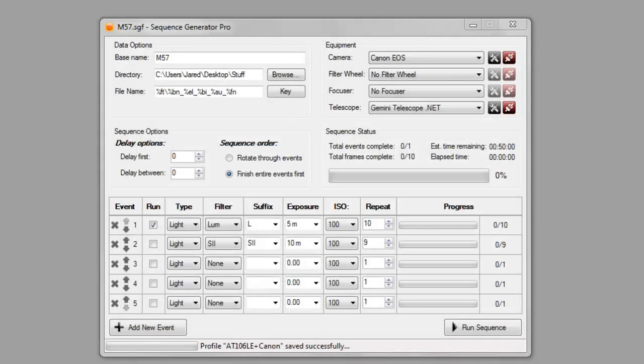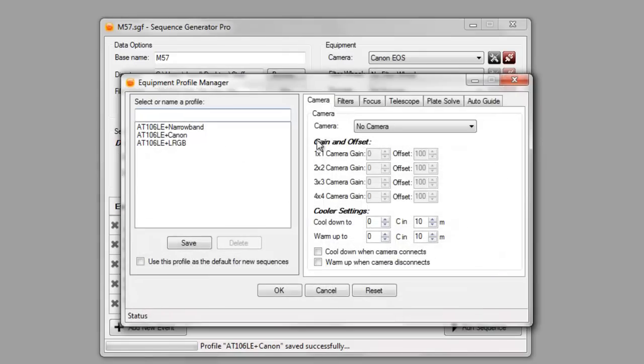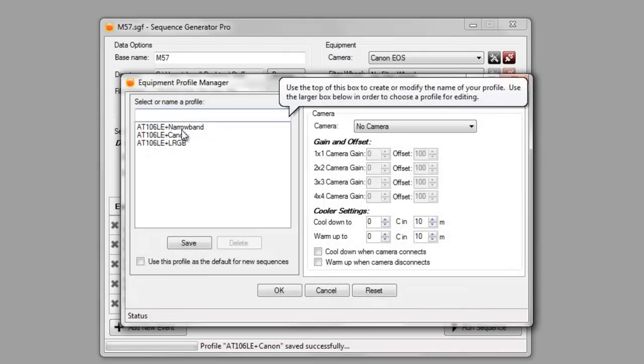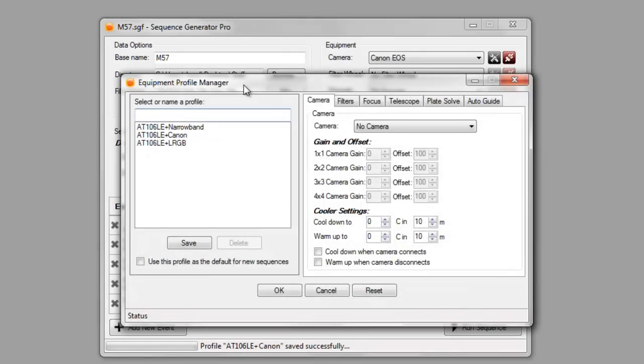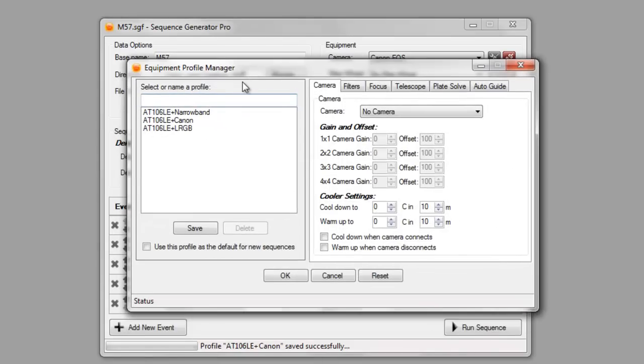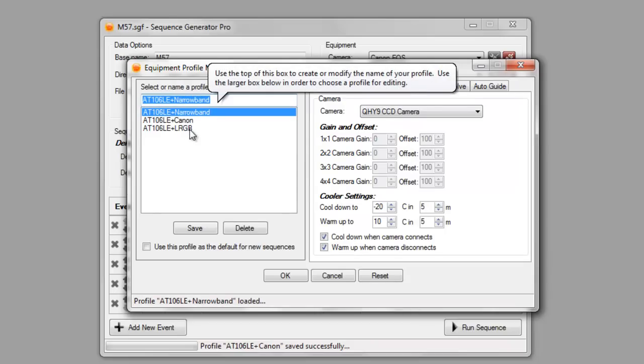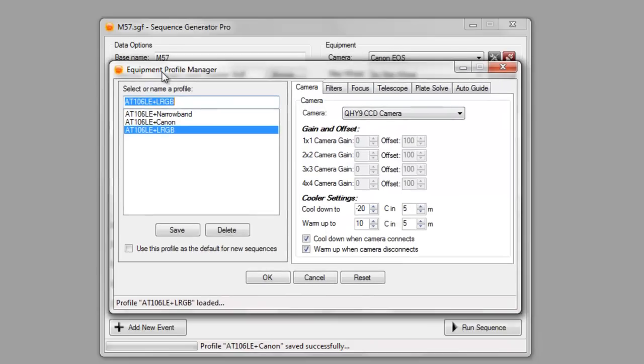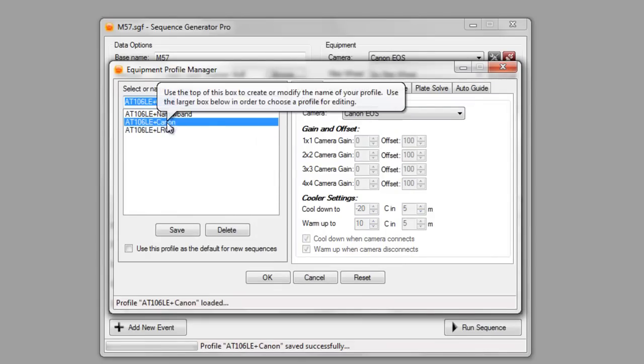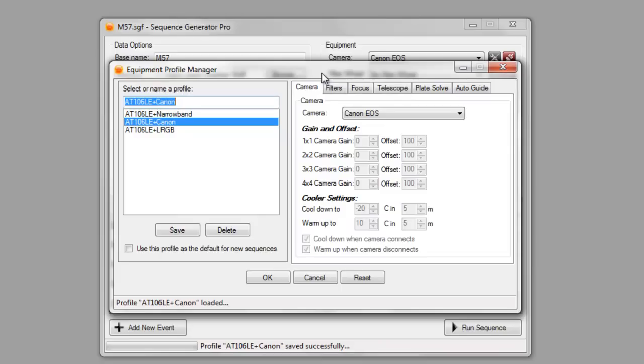So, now I've created three different profiles fairly quickly. Most of the equipment is the same. It's the same mount. It's a lot of the same things, especially between the narrowband and the LRGB profile. But you can see how quickly and easily it is to go through and create multiple profiles, even with different hardware. And you have all those values ready for you. So, whenever you want to go make a sequence, it's right there.